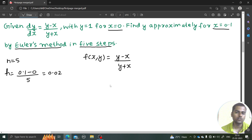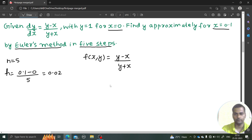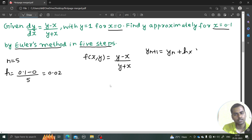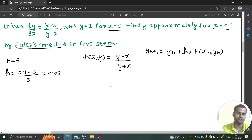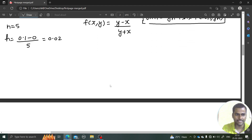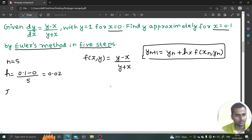Fine. So starting from 0, we need to keep adding 0.02 till we get 0.1. The iterative formula in Euler's method is: y(n+1) = y(n) + h times f(x(n), y(n)). This is the iterative formula. So the initial conditions are x0 = 0 and y0 = 1.